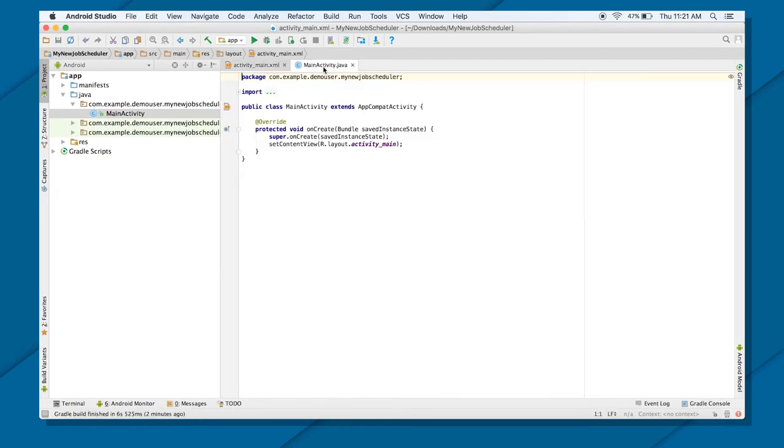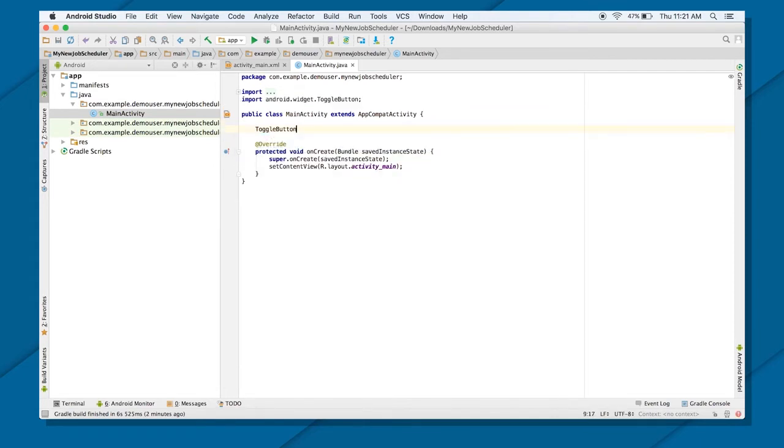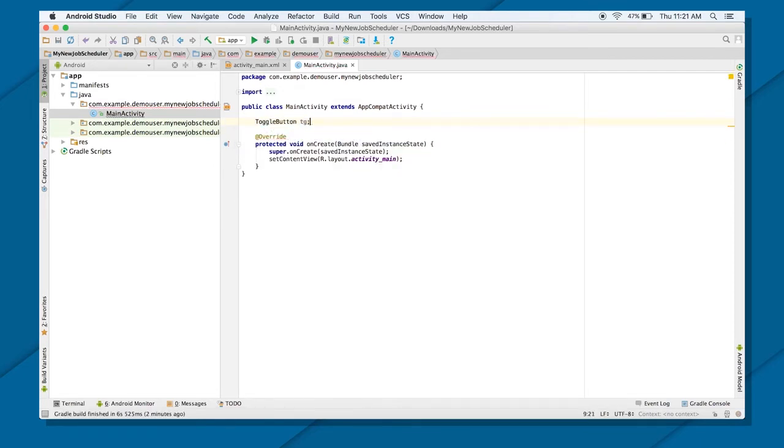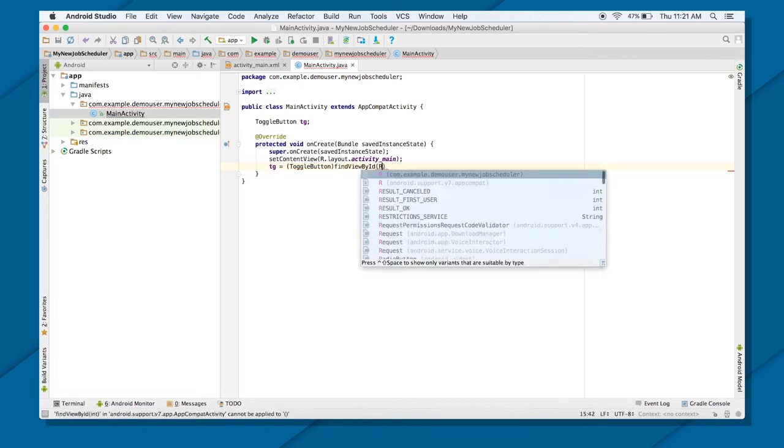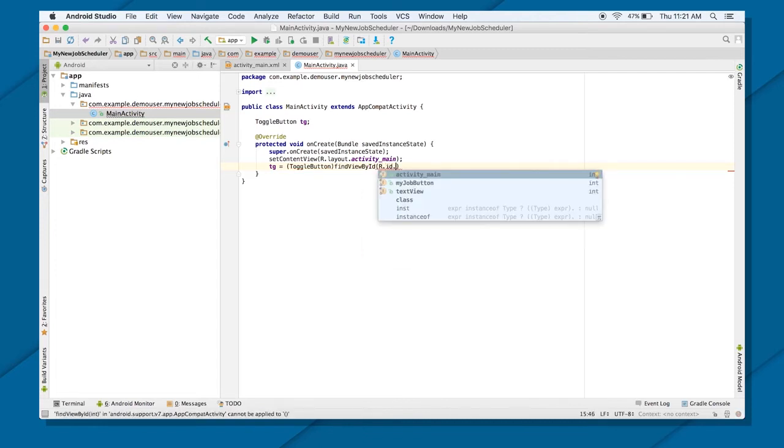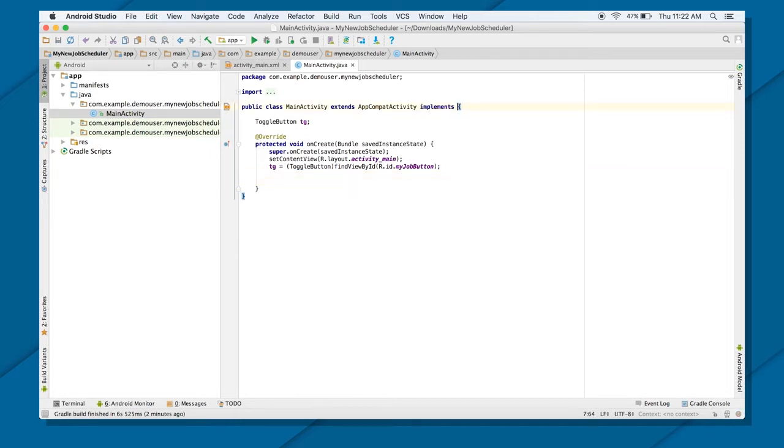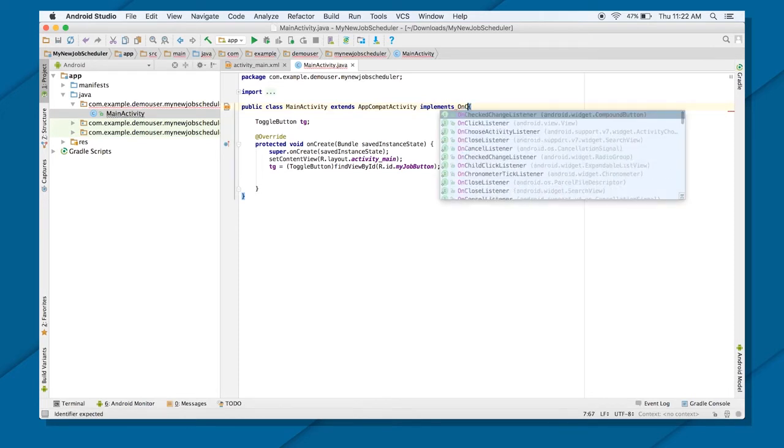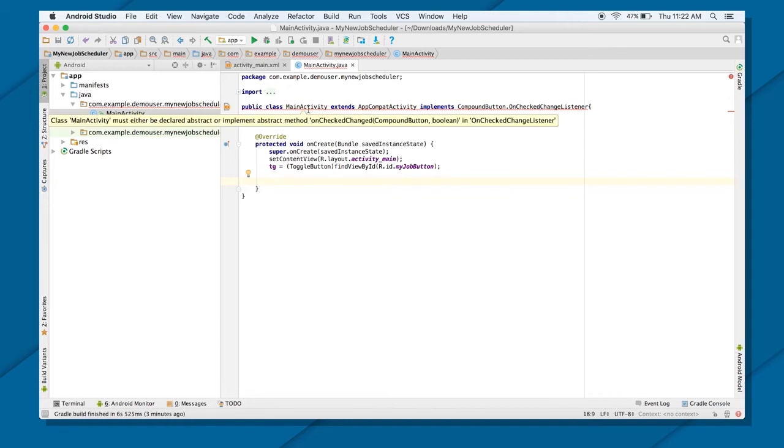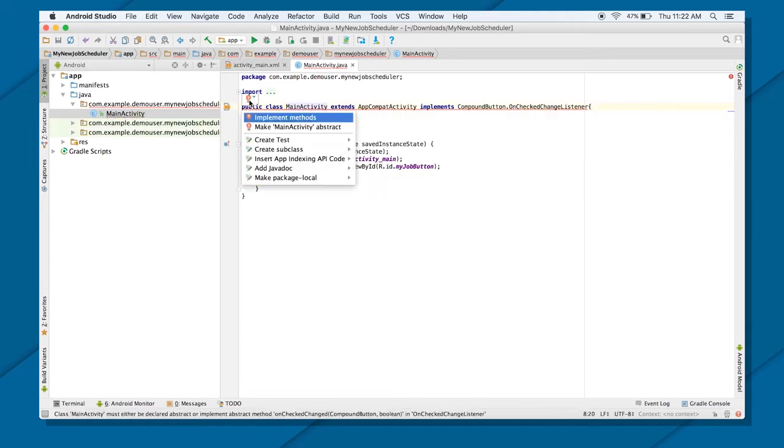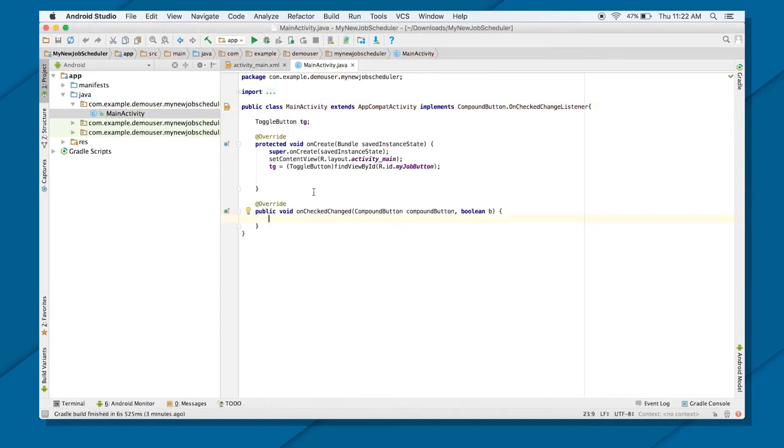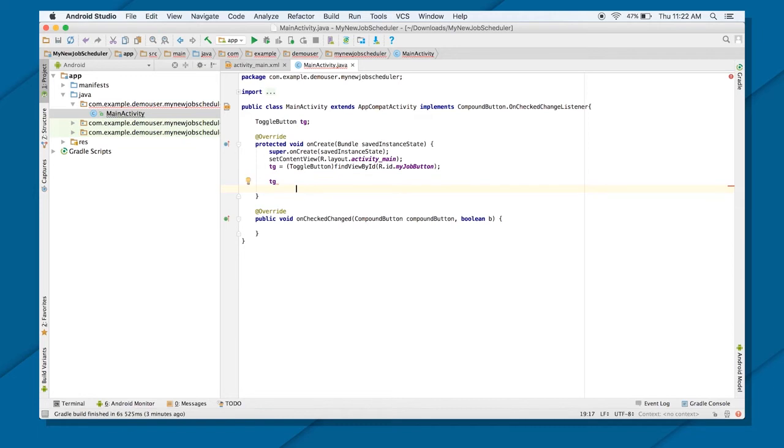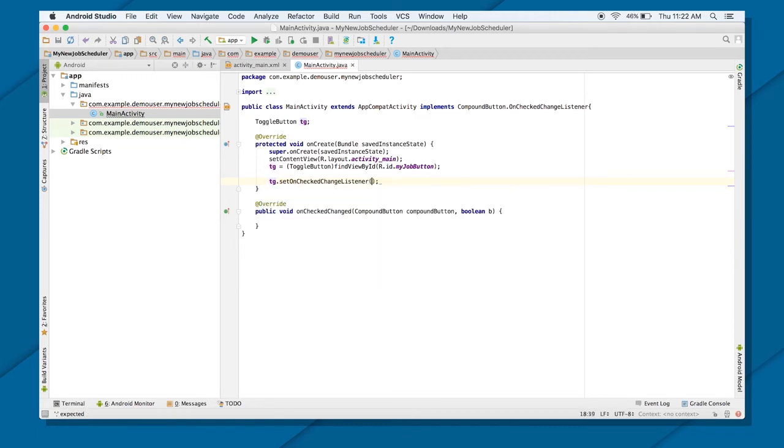So I will go to my main activity. I need my toggle button. So toggle button TG. And I'm going to need the access of this. TG equals to toggle button, find view by ID R dot ID dot my job button. Now I got the access of my toggle button. What I need is I need to include the listener to this. On checked change listener. Use the compound button on check change listener. There is an abstract method you need to implement that is called on check change. Now there you go. You have an error also. All you need to do is register your toggle button to your listener by using set on check change listener. And put this.